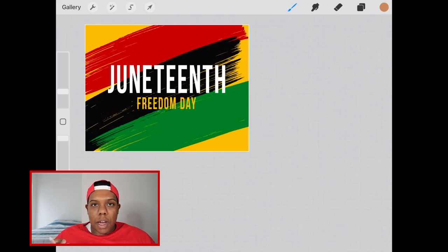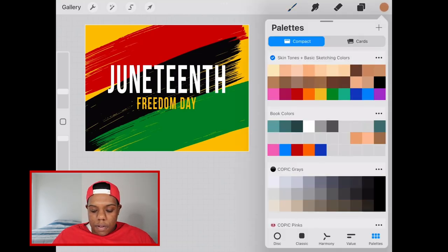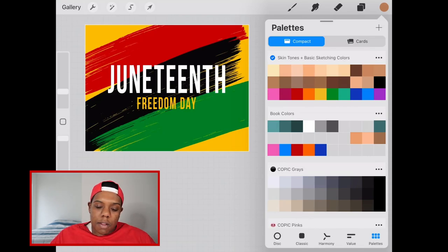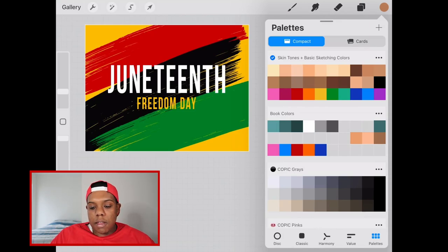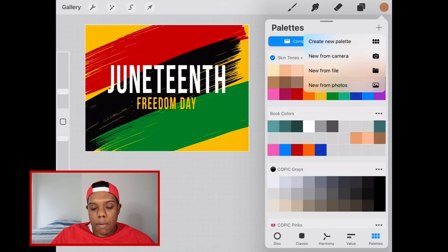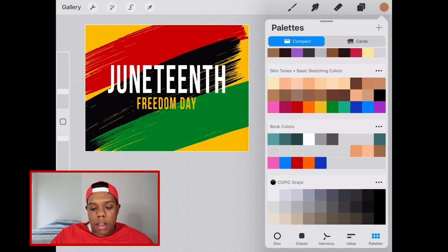One way to create a custom palette is by doing it manually. Go up to the little circle in the corner — that's where you can get all your colors from. At the bottom there's a selection for palettes. To create one manually, click the plus sign in the top corner and you can select 'Create New Palette', 'Create from Camera', 'Create New from File', or 'Create from Photos'. To create a custom palette manually, hit 'Create New Palette'.